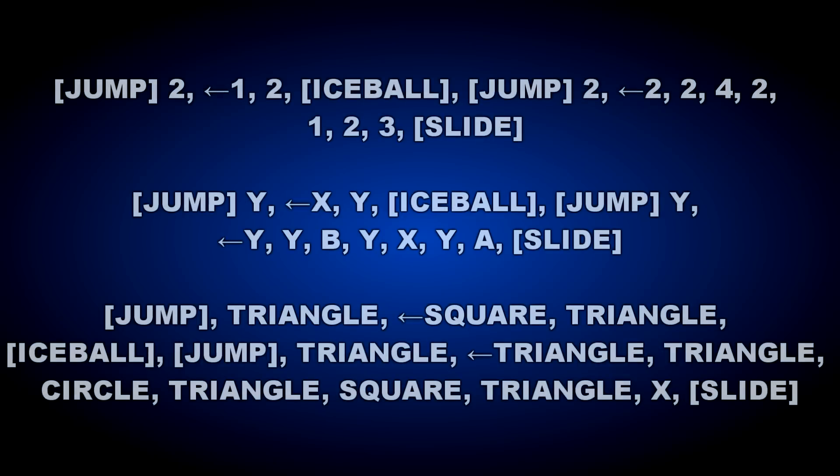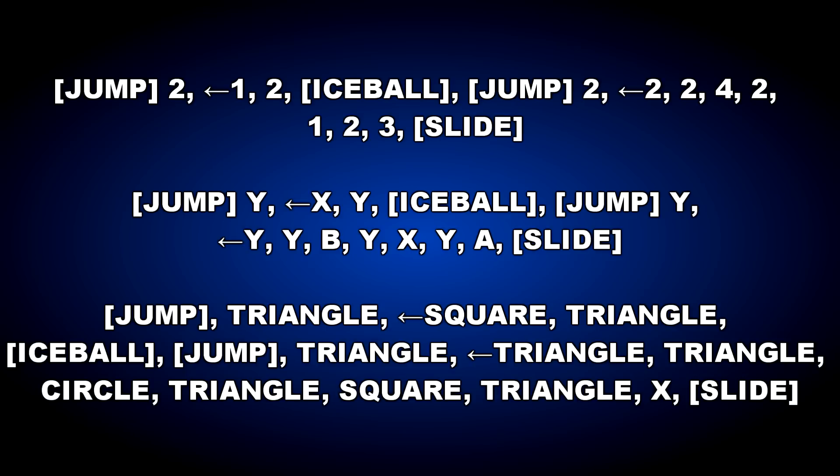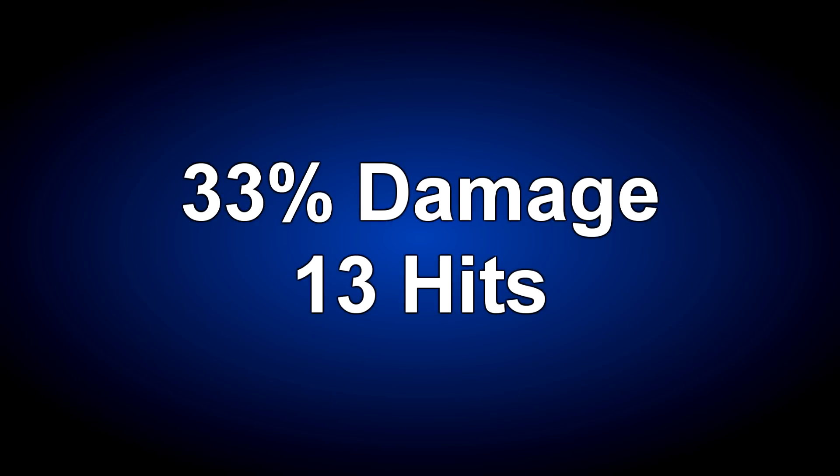The third combo starts off with a jump to maximize damage. The combo is jump 2, back 1, 2 ice ball, jump 2, back 2, 2-4-2, 1-2-3 slide.